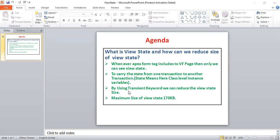Also try to apply more filters like WHERE conditions. For example, if your requirement is to display accounts where Rating is not equal to null, don't retrieve all records. Try to use more filters with efficient SOQL queries — that is how we can reduce the view state size.